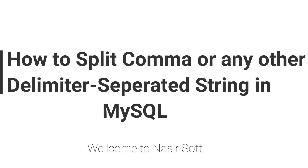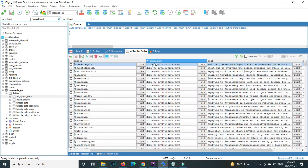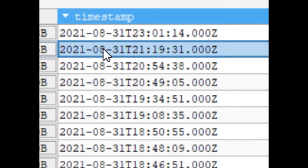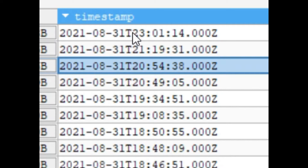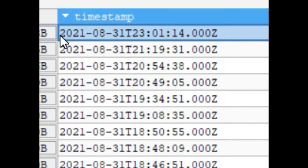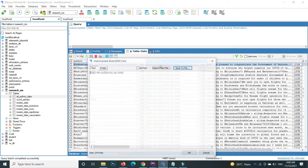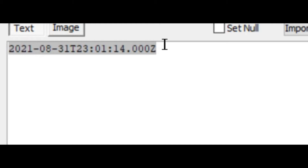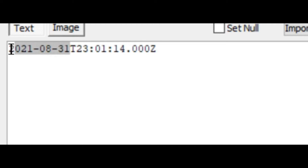This is my table. Inside the table, the column that is timestamp — here you can see that there are different types of date. The first part is the date, and then the 'T' comes. And after the 'T', there are the seconds, minutes, and so on. So I want to split this string on the basis of 'T'.